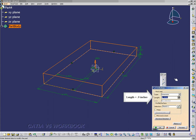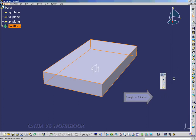Now we're going to add a pad, and the length will be 0.9 inches. And here we have a pad.